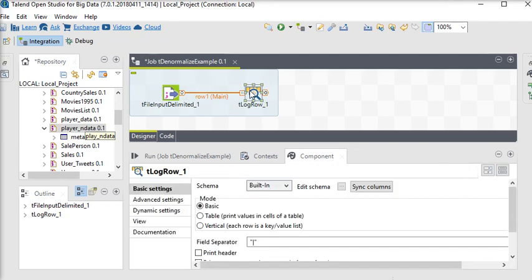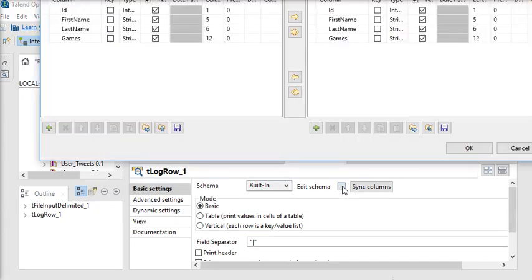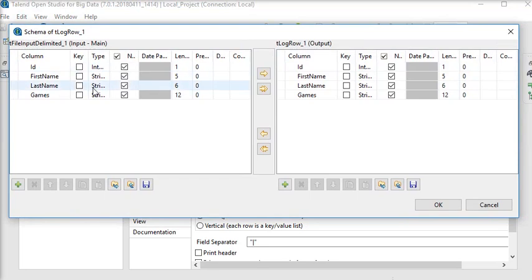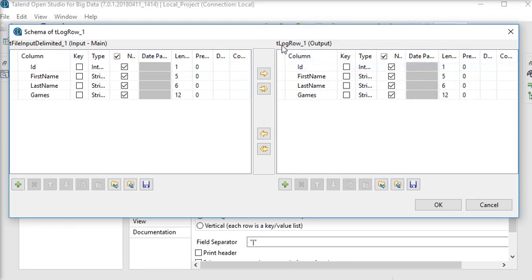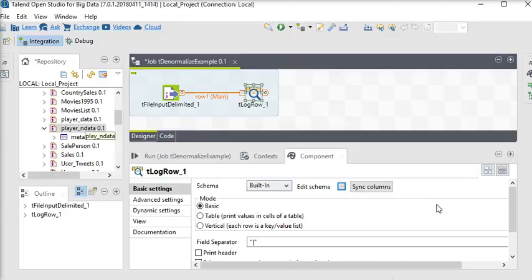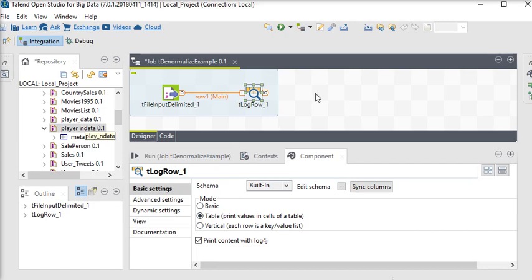In t log row, I'm going to see the schema. You can see this is the input schema which is coming from the file input delimited, and that is my output from t log row. Now click on OK button. So I want to choose a mode as a table and run my job.